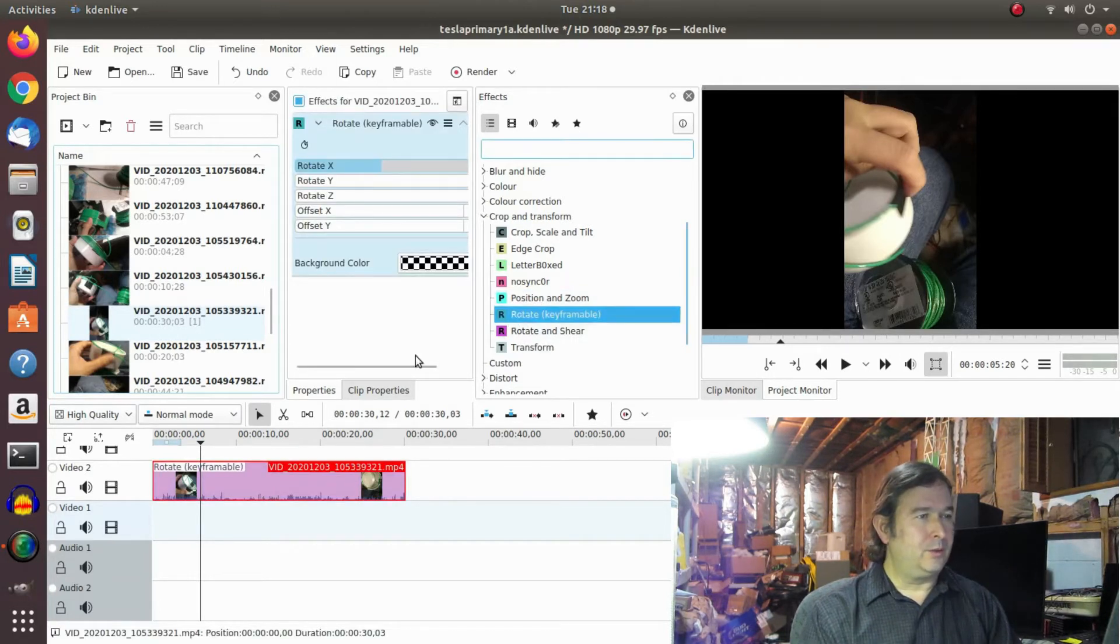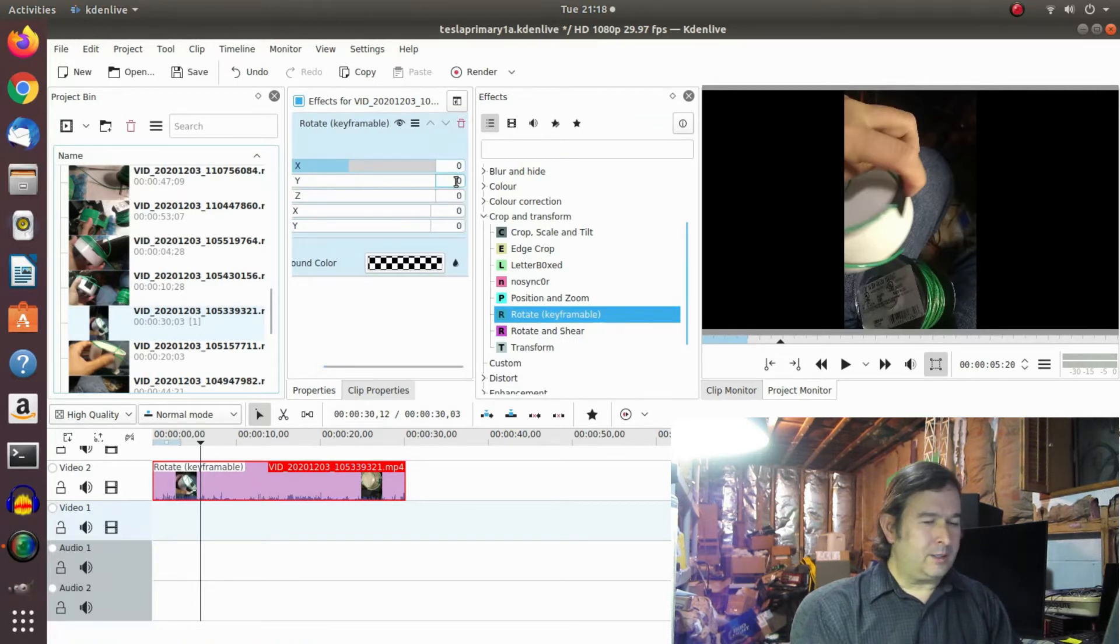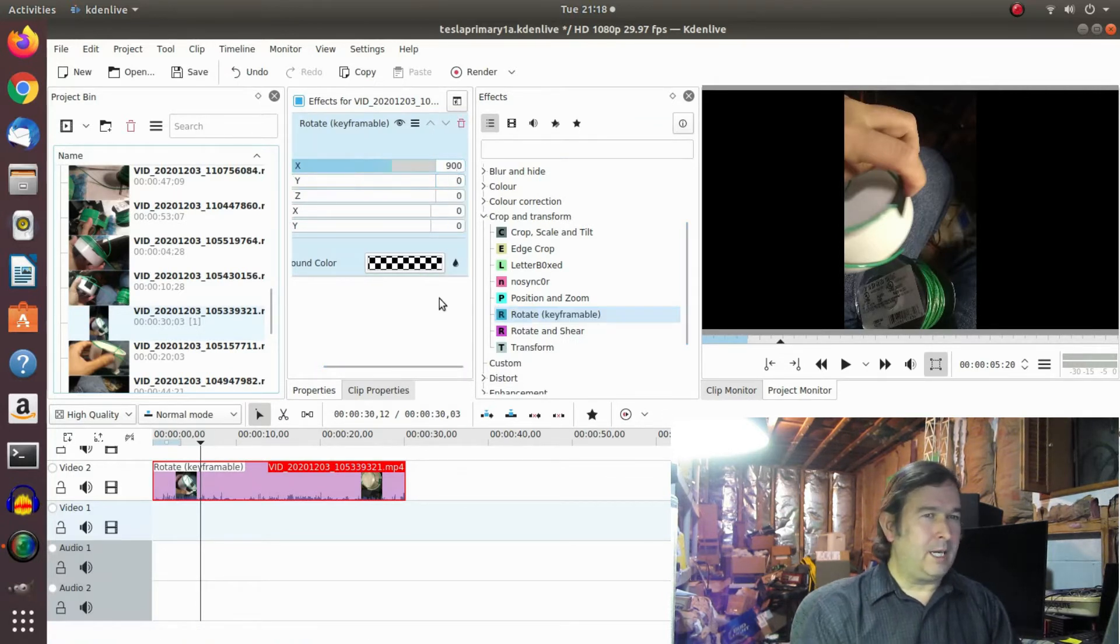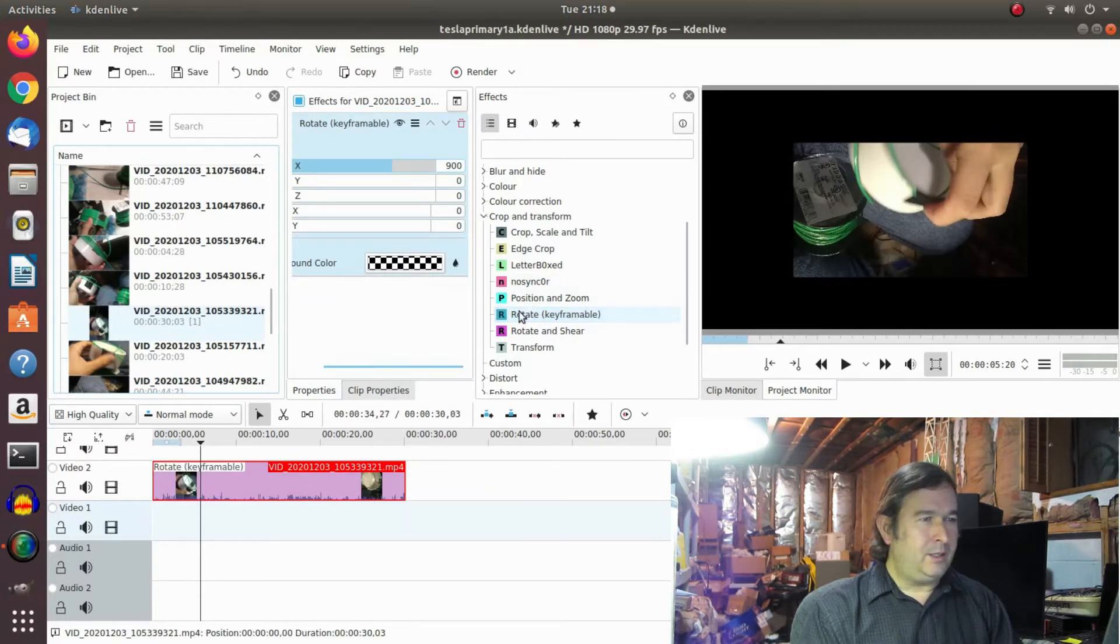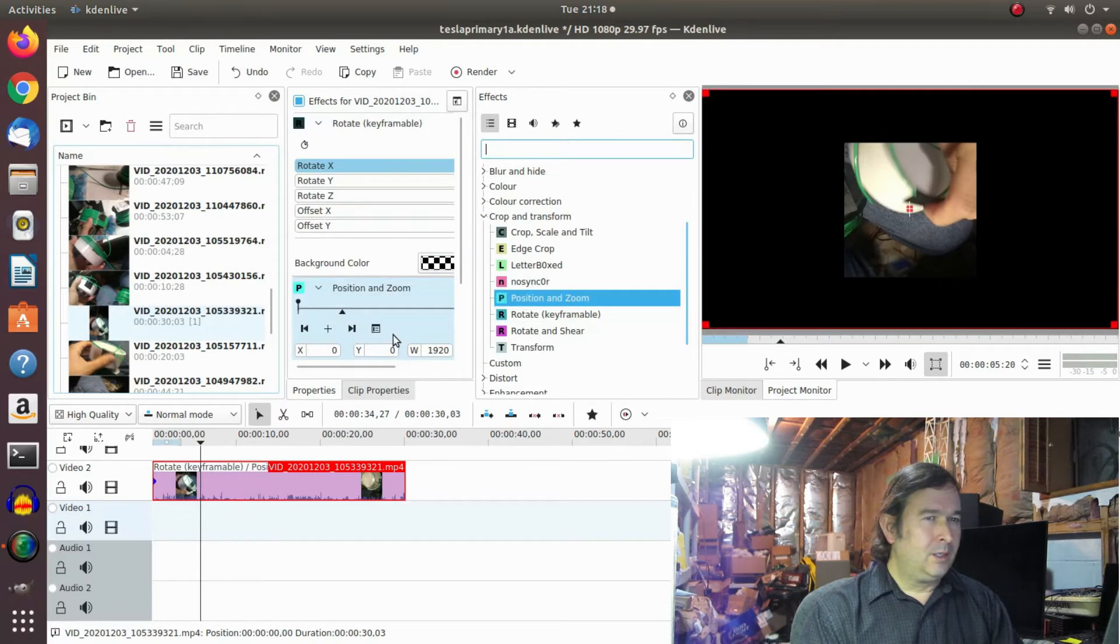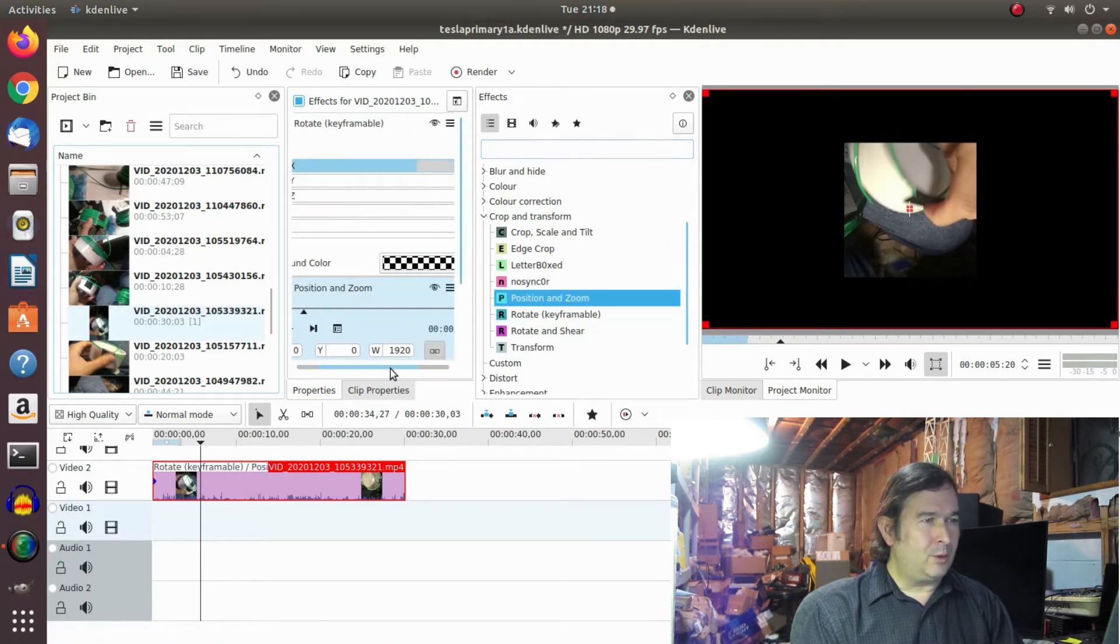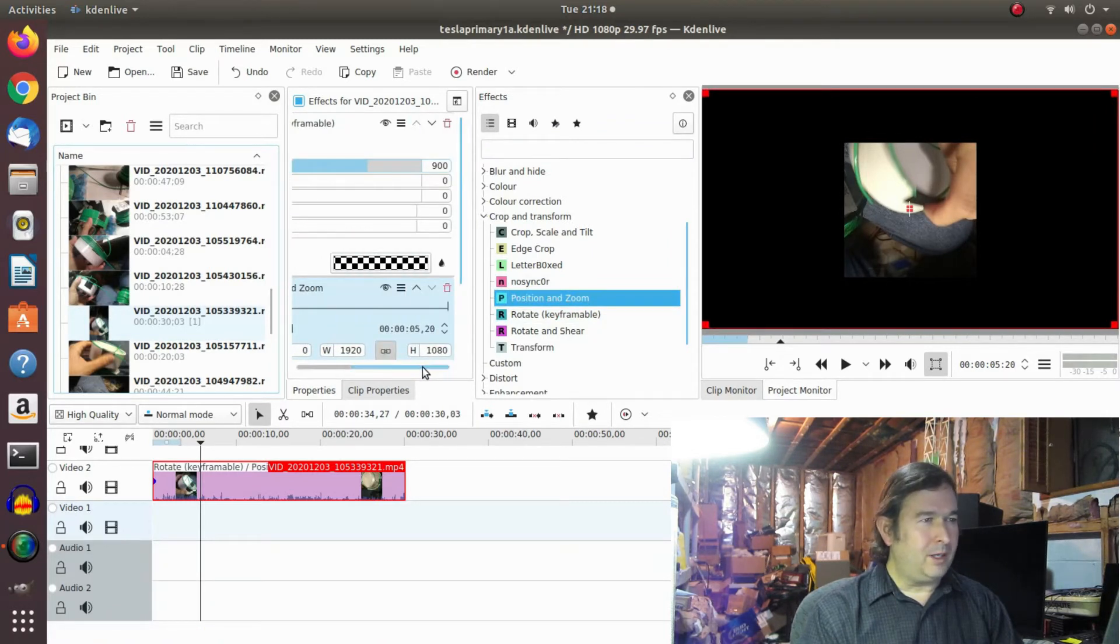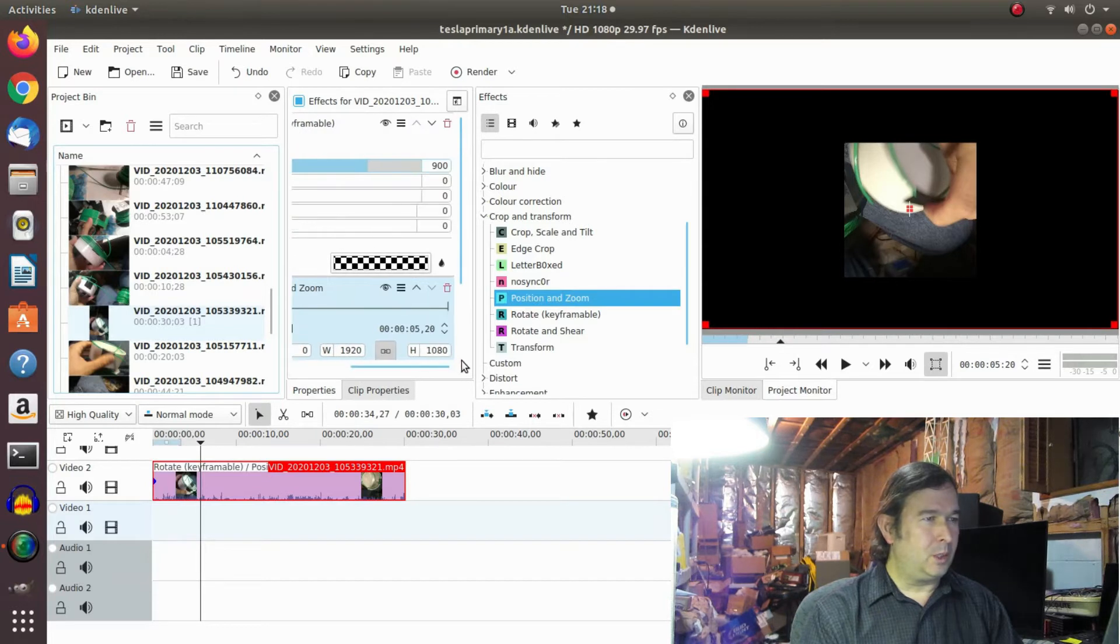I'll show you how to do it the wrong way first. And I believe these are like tenths of a degree so you need to put in like 900 to rotate it. So if you do that and then you do a position and zoom afterwards, the position and zoom will crop off the sides and it's just no good.